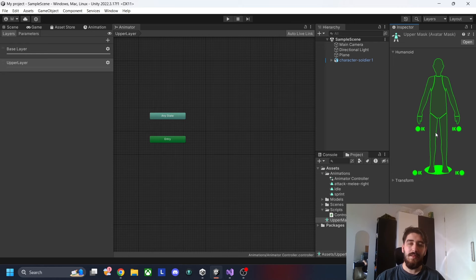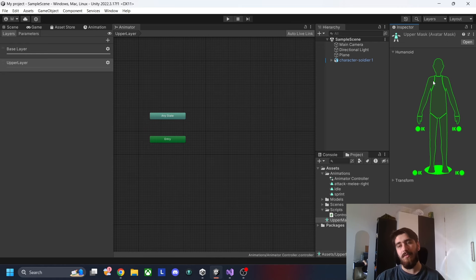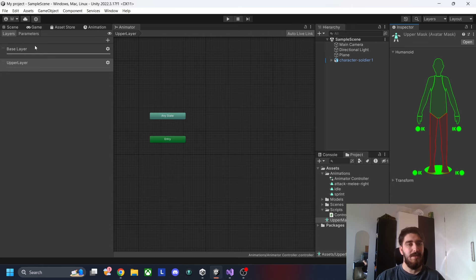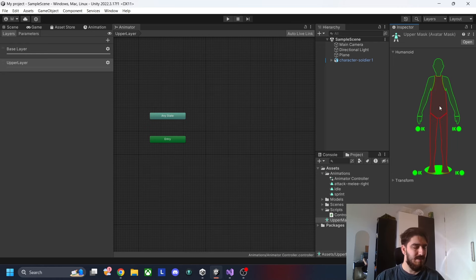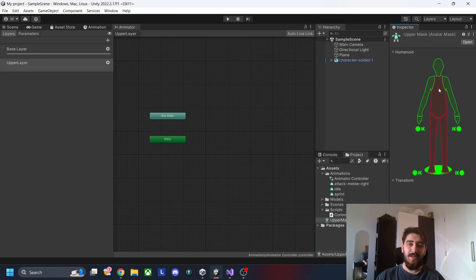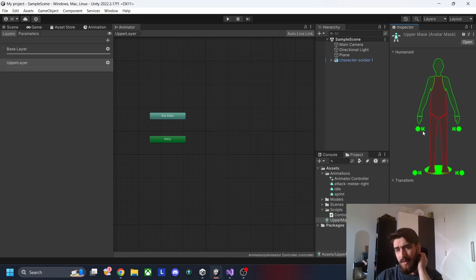I'll create the avatar mask and call it 'Upper Mask'. Click the humanoid dropdown and you get a humanoid image. You click the parts you don't want included in the animation. For the attack animation, I only want the upper half — so I'll deselect the legs, since those come from the base layer's walking animation. I'll also exclude the torso but keep the head and arms, since that's where the swinging happens when he attacks.